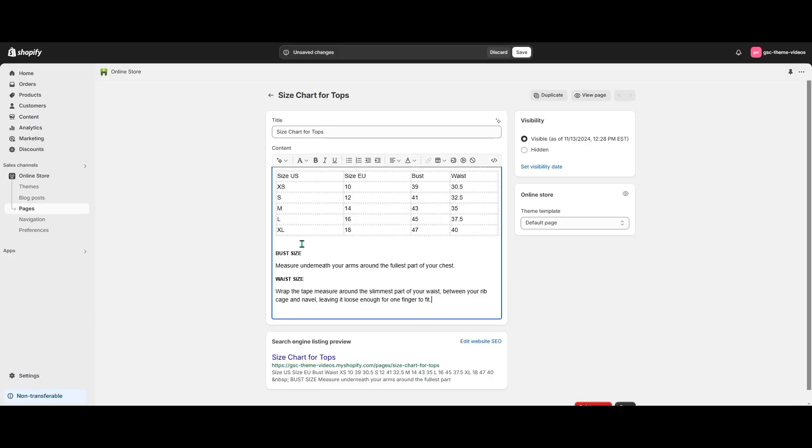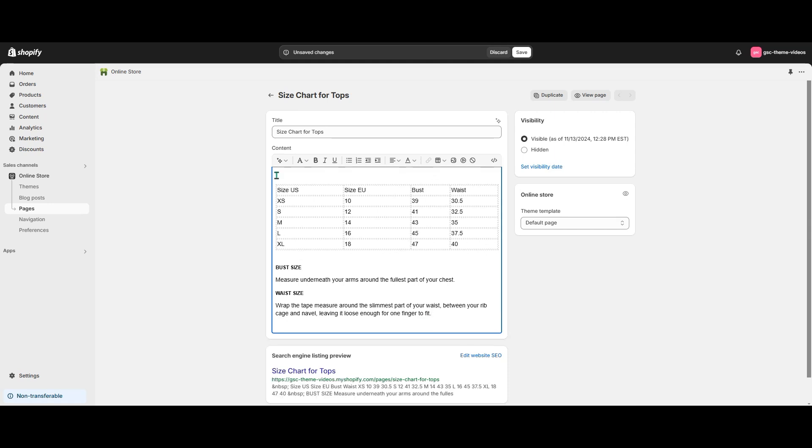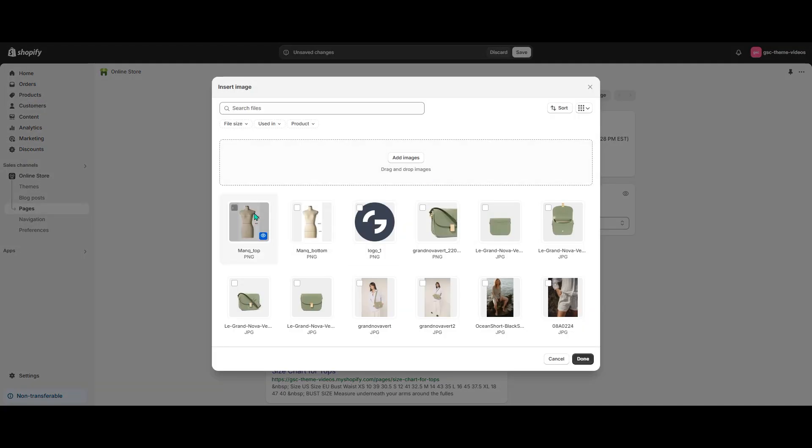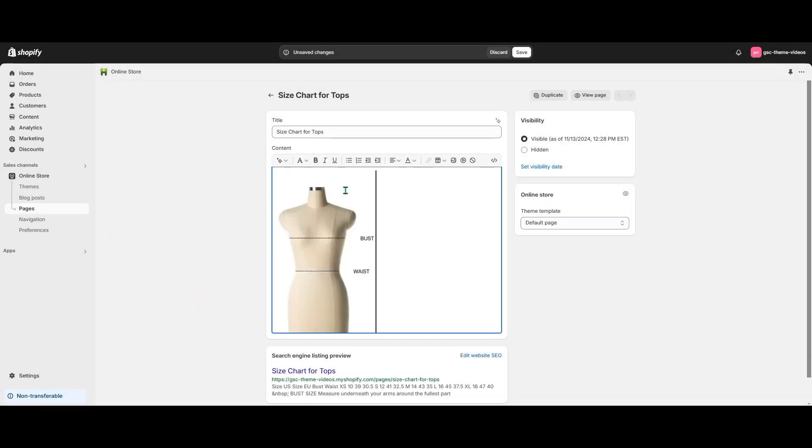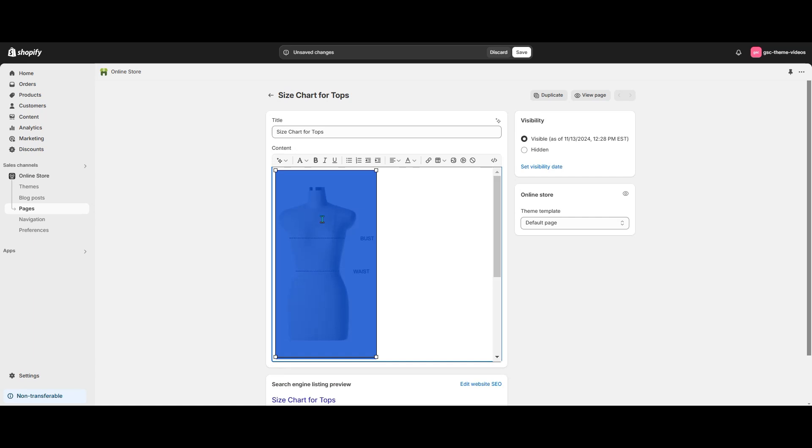Under the table I'll add recommendations for taking measurements. And at the top of the table I'll add an image of a mannequin to make the measurements easier to understand. Let's also center the image.